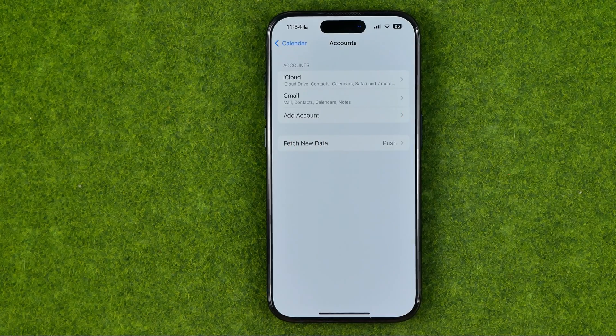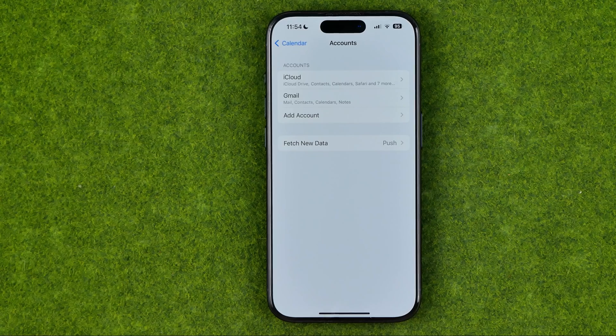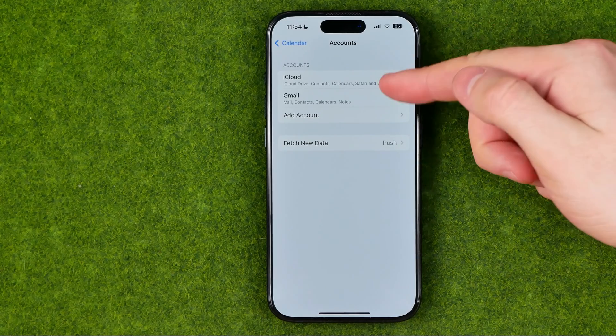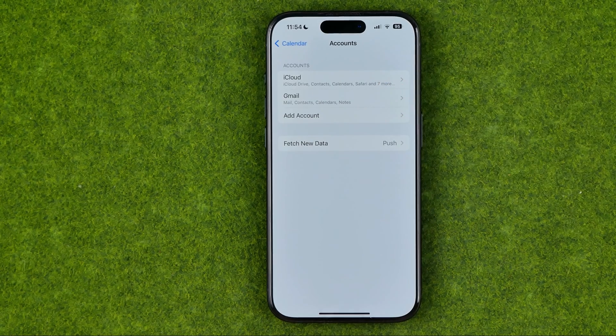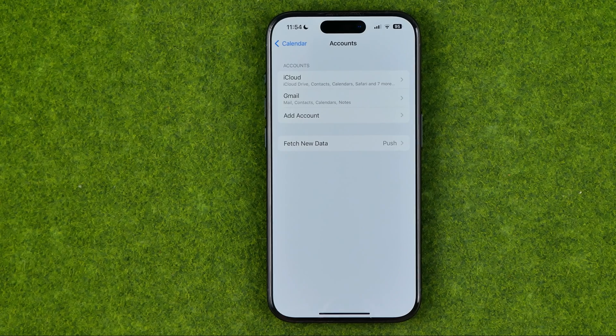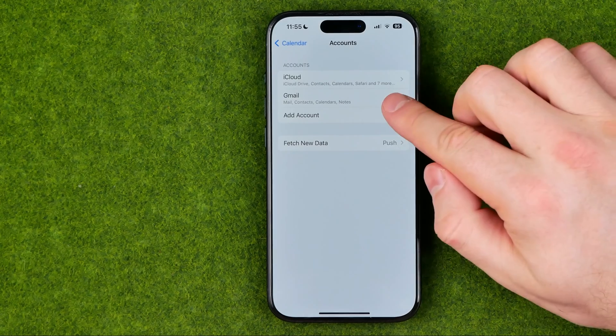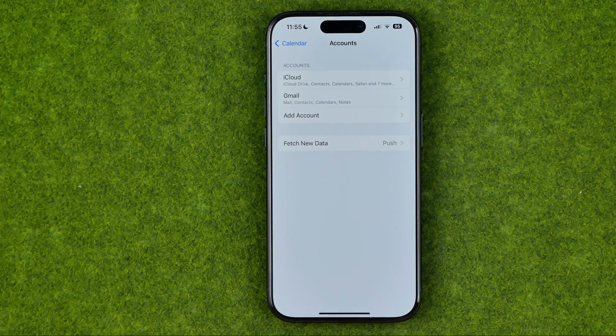Actually, I don't have a Yahoo! account, but I already have an added Gmail account, so I'll show you how it will look like using its example.